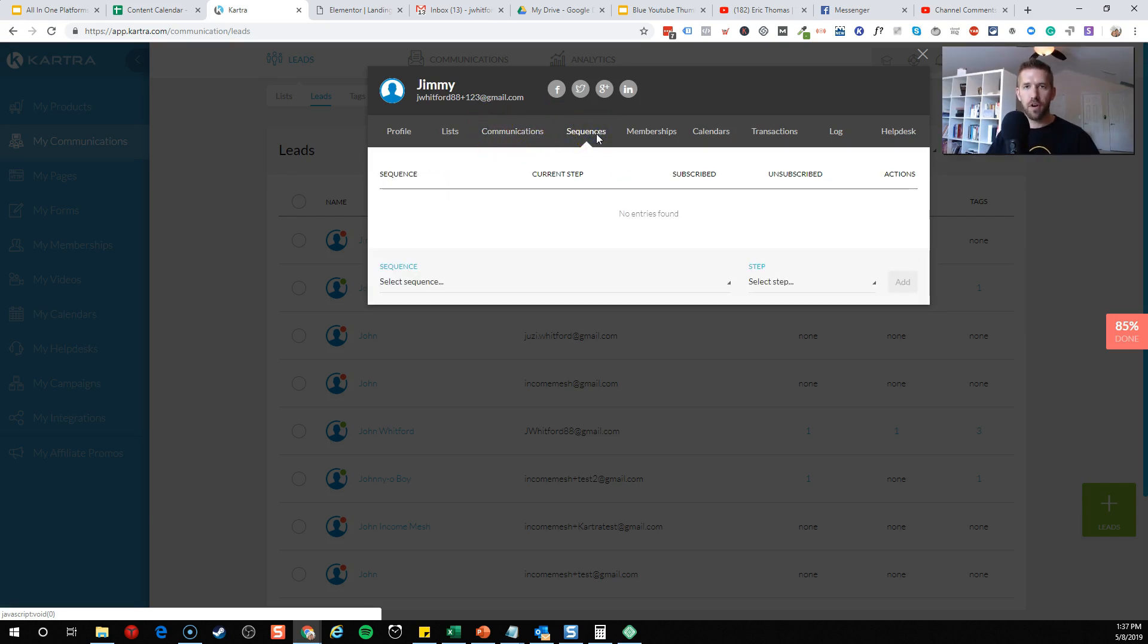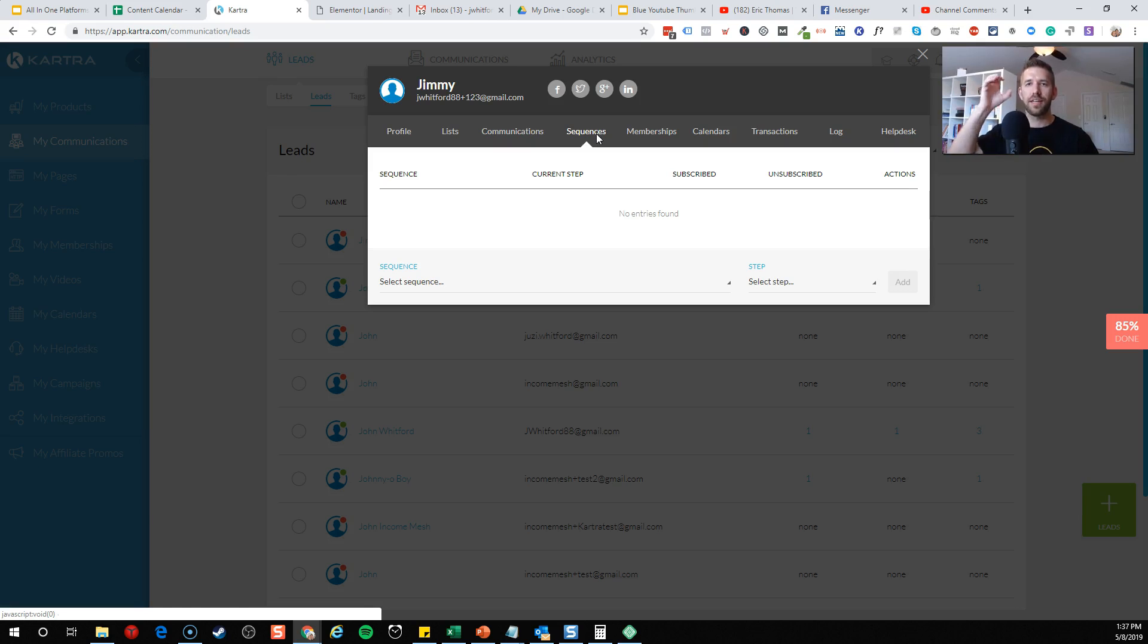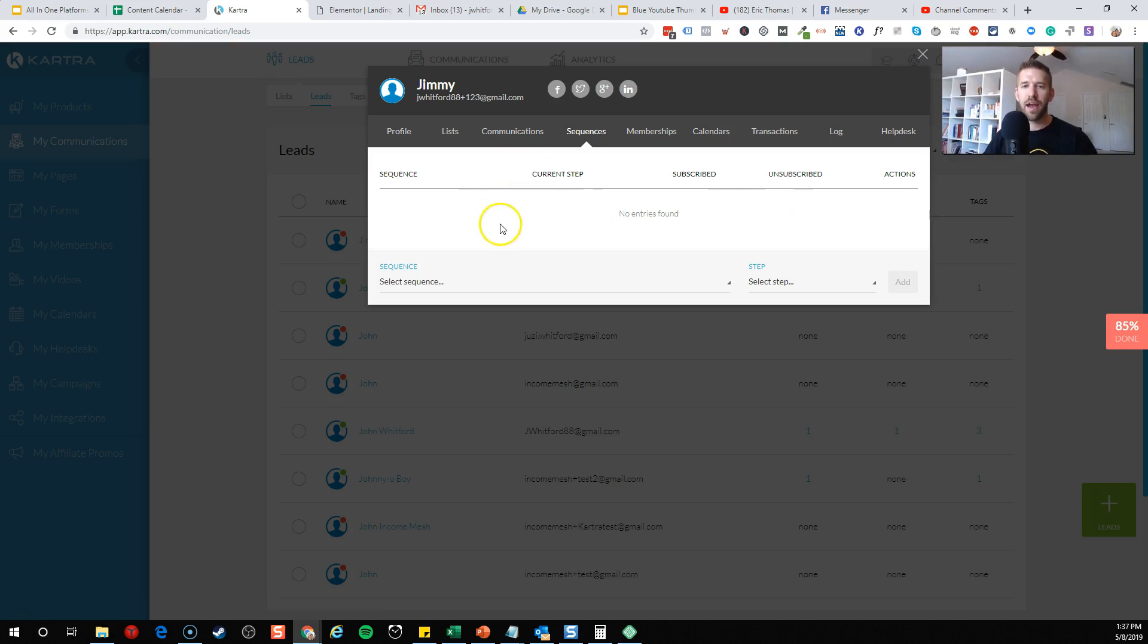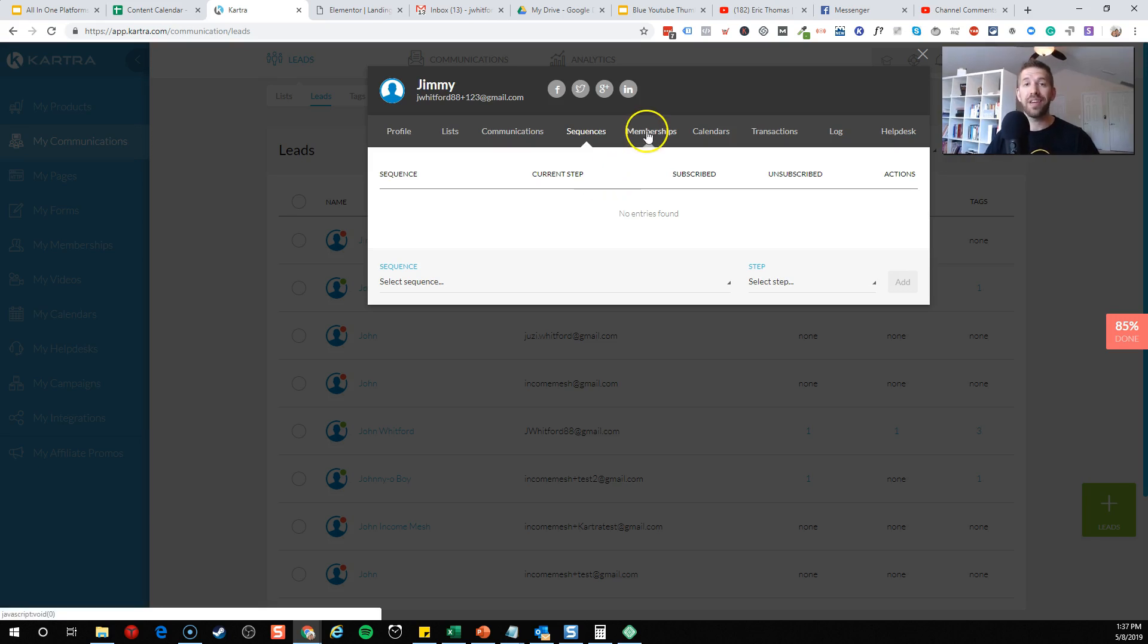If they're part of a current automation or a current sequence, I call them automations because that's how I'm used to seeing them. But if they're part of one of those visual, wait two days, get an email, wait three days, send them this offer, all that sort of thing, you can see where they're at and what step they're in. This is really cool. So if they're on step seven, you can see that directly there. So you'll know when you need to engage them or not.